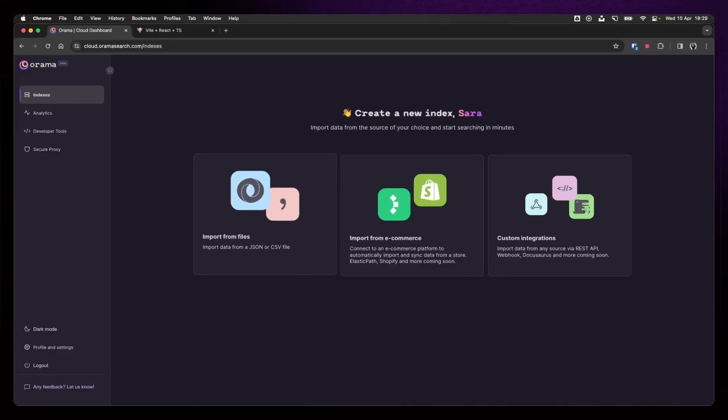Hello everyone, my name is Sarah. I'm a developer advocate here at Orama and I'm going to teach you how to get started with Orama Search.